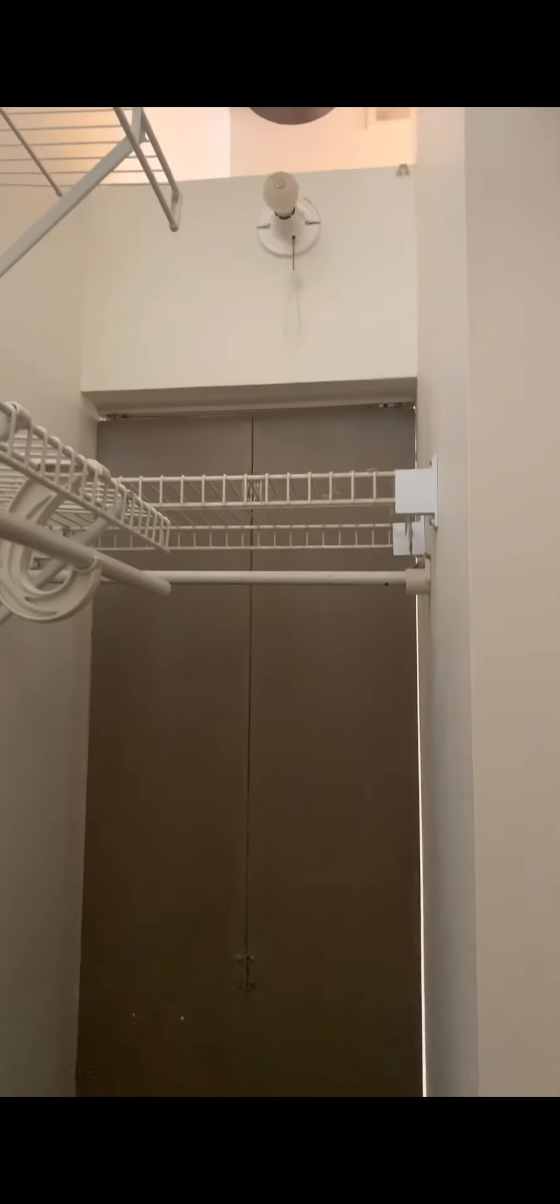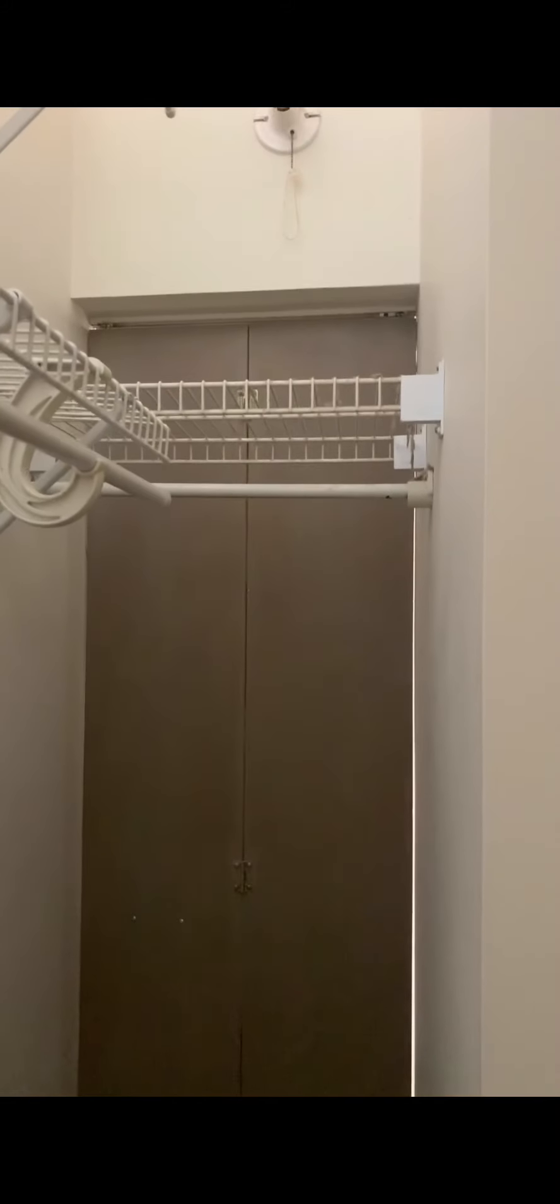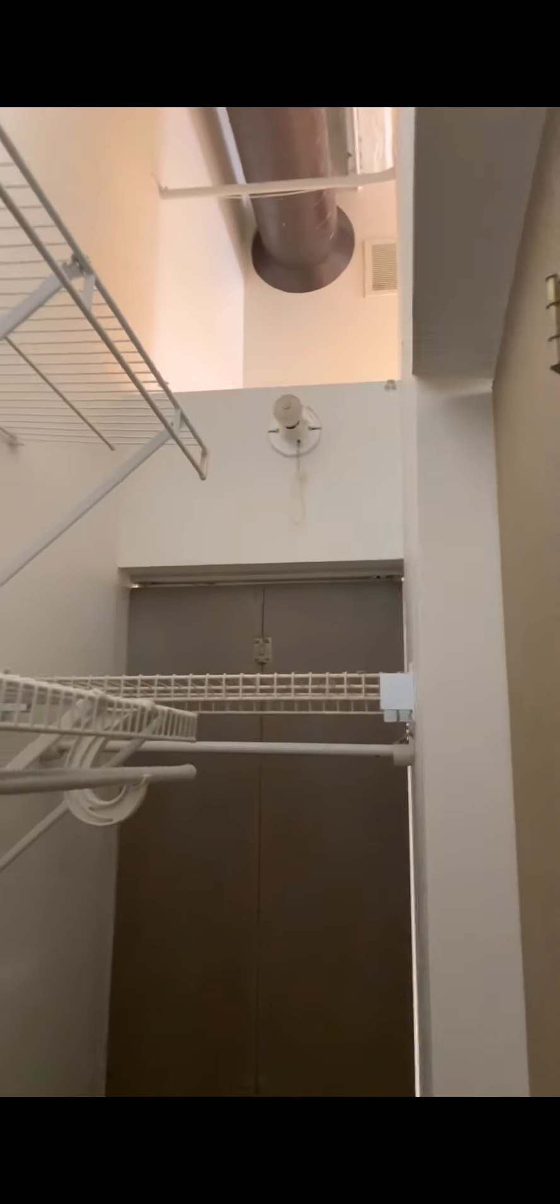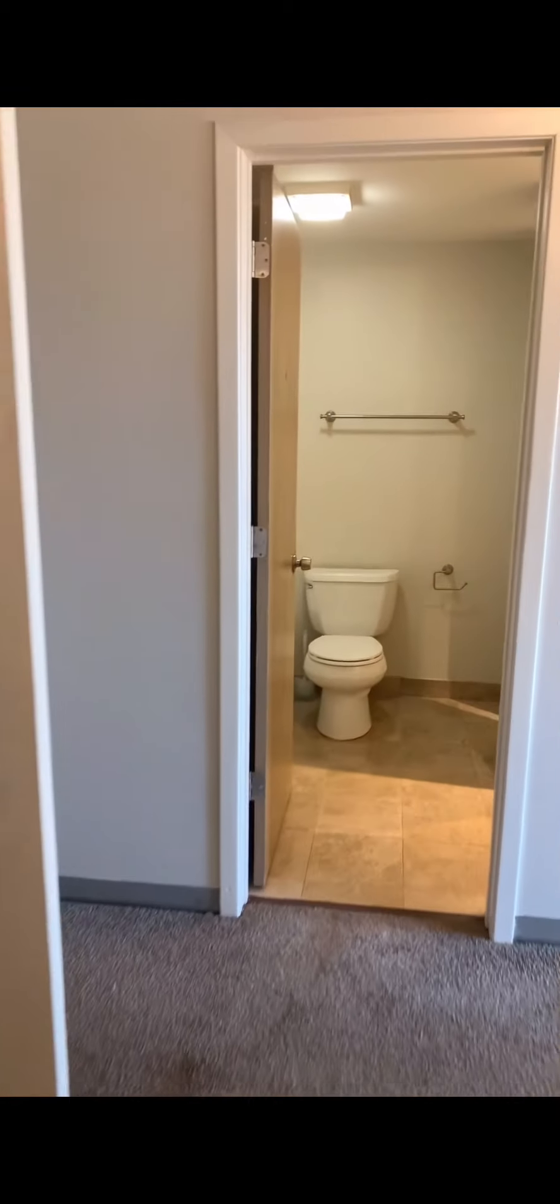You have a double closet with storage racks that are provided. There is another closet, your entryway closet, which is connected to this closet. Here it is right here as soon as you enter the unit.